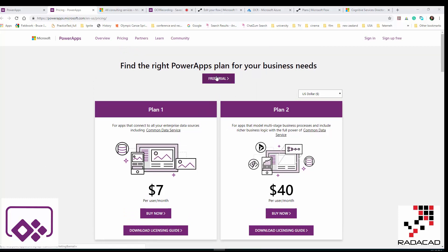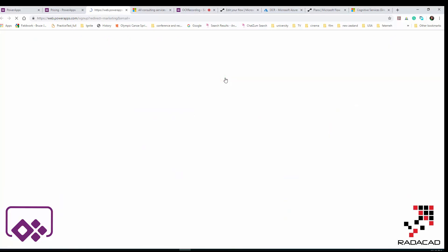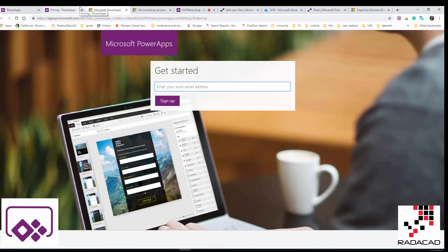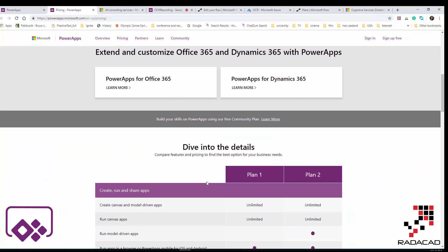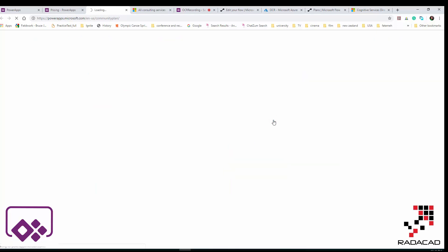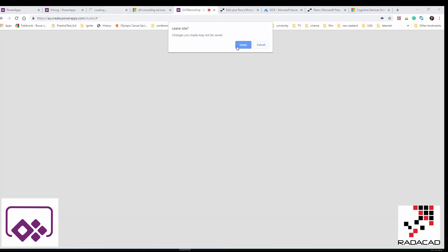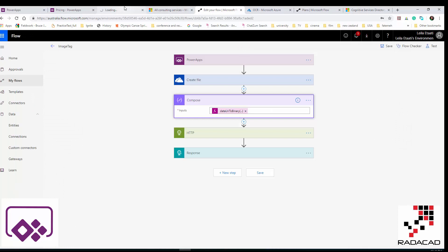If you want to access all of these features but test it first, you can access the free 30-day trial. You'll be able to create apps, share them, and access some features. If you just want to browse and not use it commercially — meaning you create an app but don't want to share it — there is a community plan. You can access the environment but not share apps; it's good for exploring.